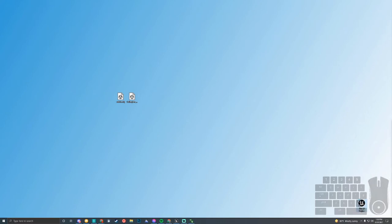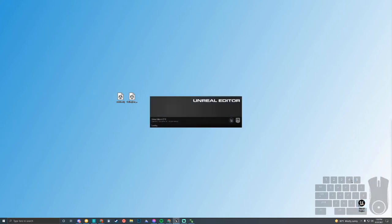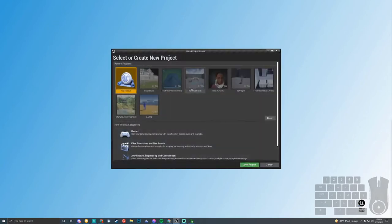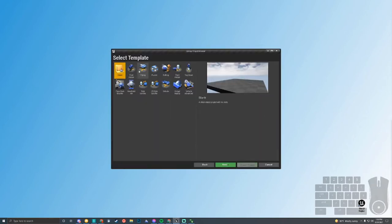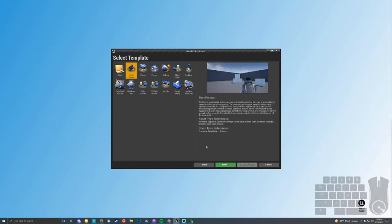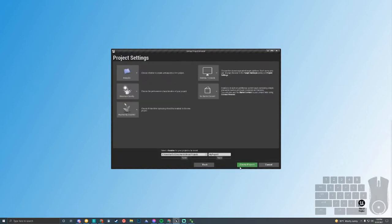I want to use Unreal 4.27. Anything that we do today will work in 4.26 and pretty much anything earlier, as it's pretty basic what we'll be setting up today. We're also going to be using the first person template. However, this will work pretty much in any template that you choose.